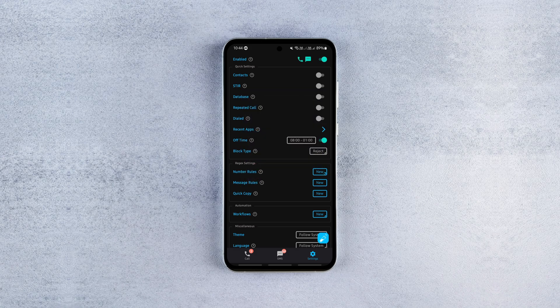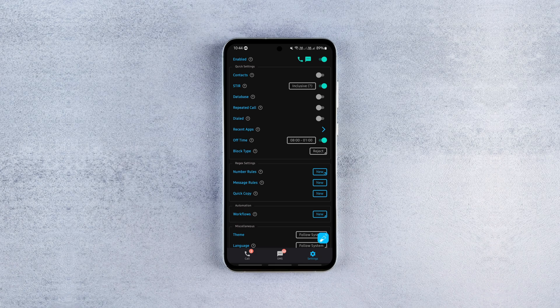If all these options are overwhelming, use the app with the STIR and database options enabled, or choose the first app and forget about the spam calls and messages.